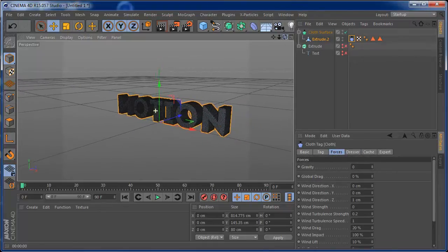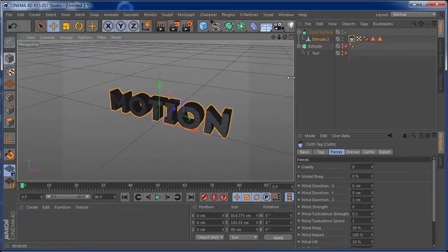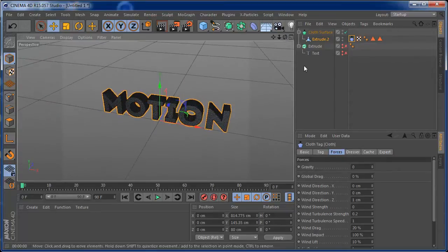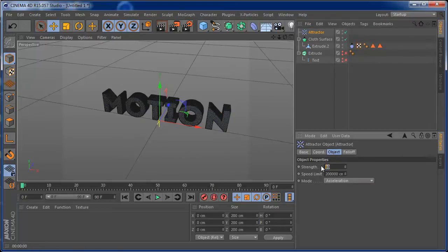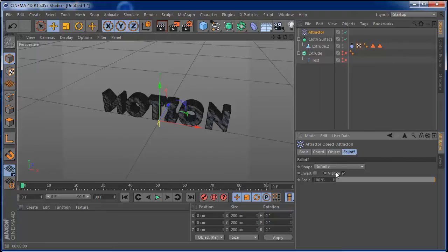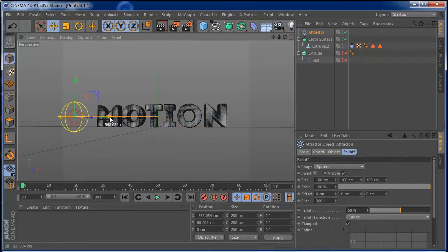Now we need some force to make this cloth tear. I'm going to go to Simulate > Particles > Attractor. On this attractor, I'm going to set the strength to minus 700 to start. I'll set the force and falloff to a sphere shape, then push the attractor a little bit behind the text and remove the falloff. We need to connect this attractor to the cloth, so we go to the Expert tab and drag the attractor down into the cloth expert.